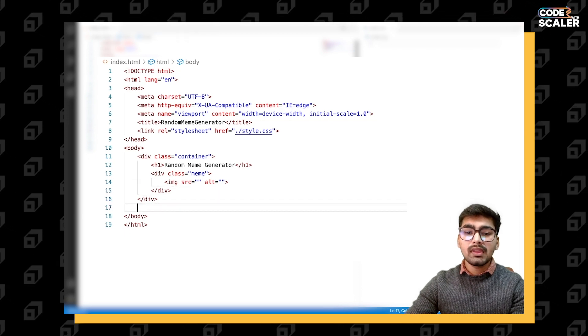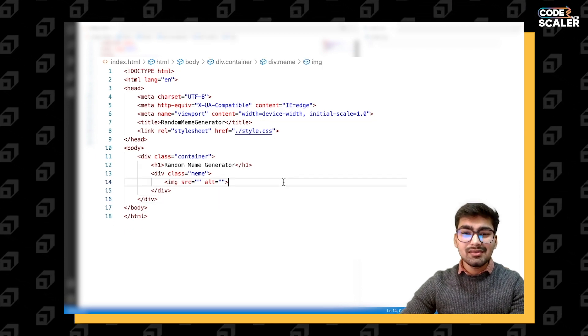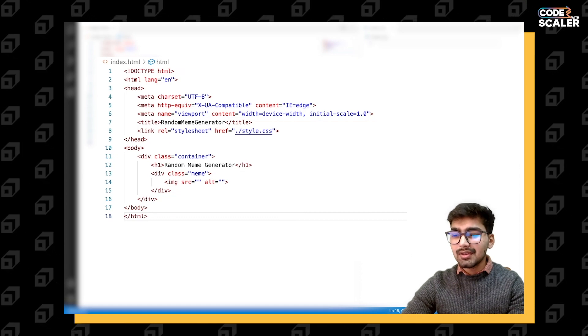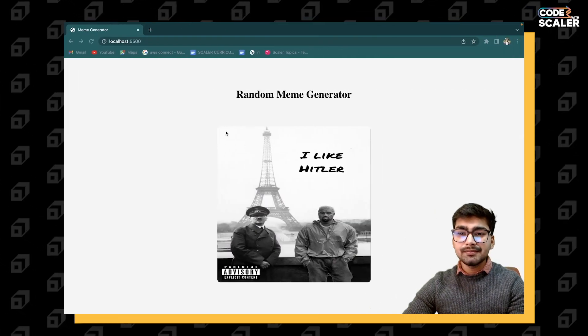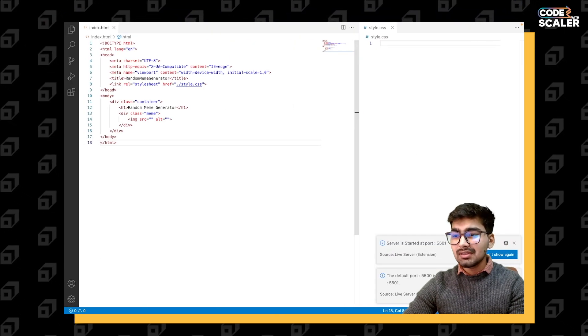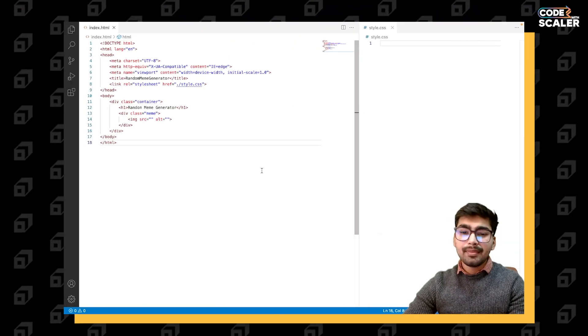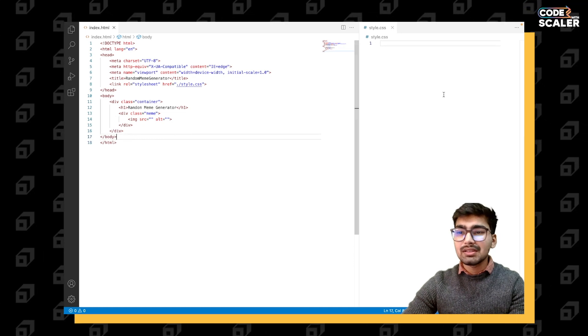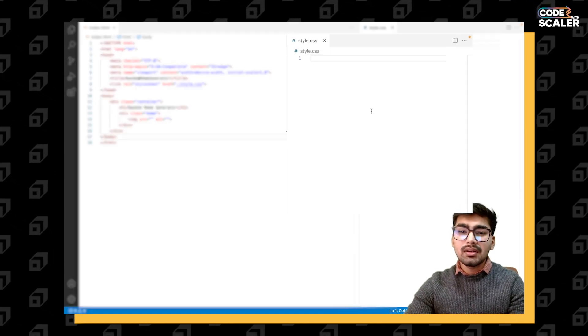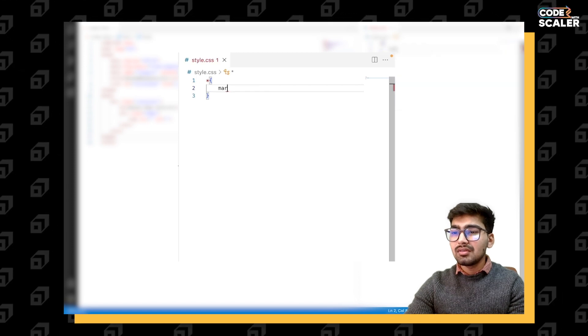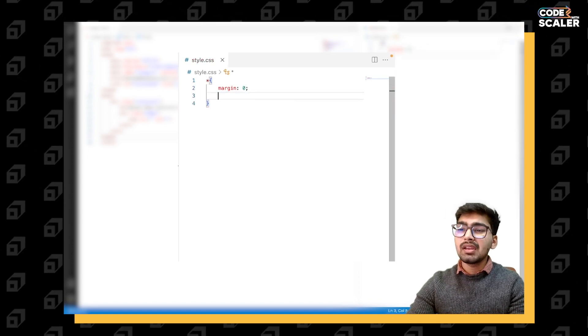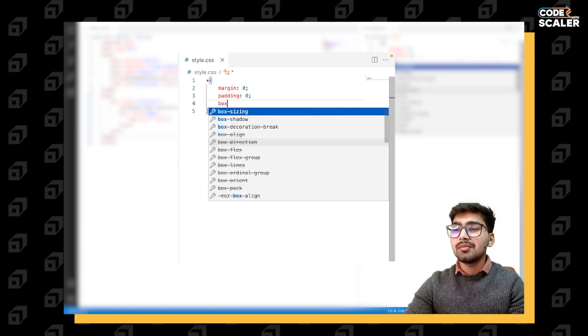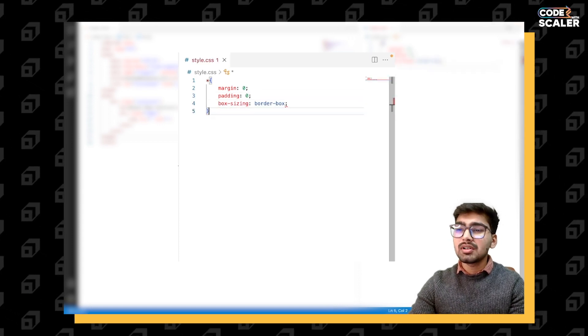Cool, the structure is ready. Let's see how it looks. Go live. Random meme generator - there's no image right now. Cool, no problem. Let's just style this as well.